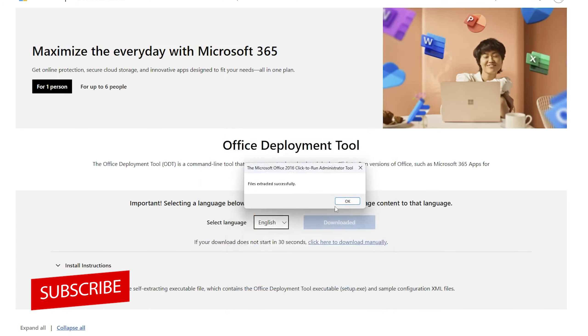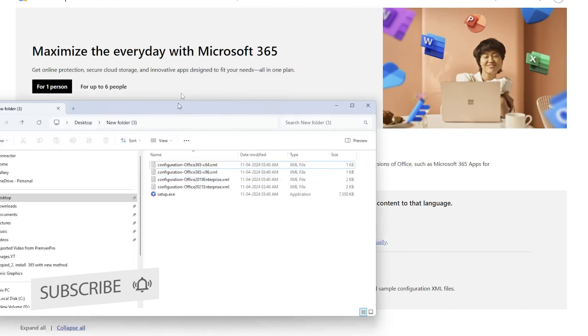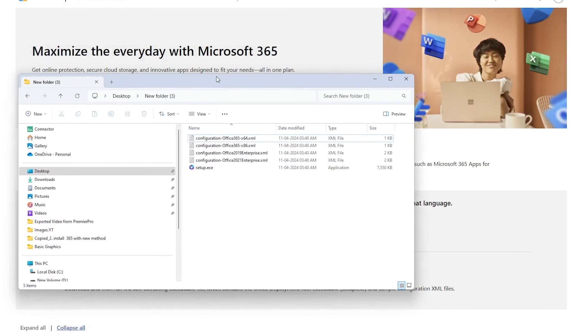After extracting the file successfully, now here we can see the content that we have extracted from Office Deployment Tool.